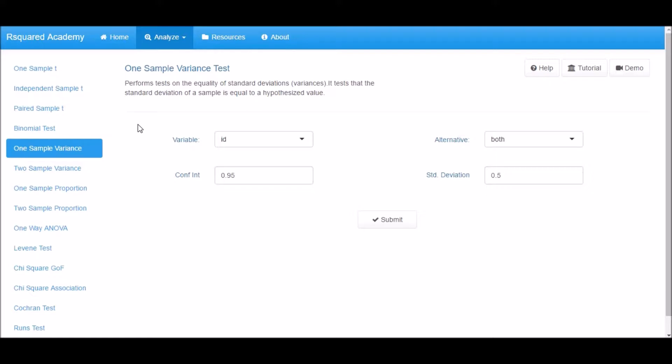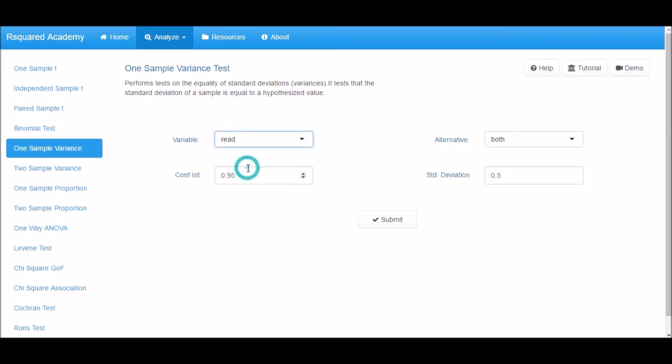Let us begin by selecting a variable for the test. From the variable drop-down box, select Read.